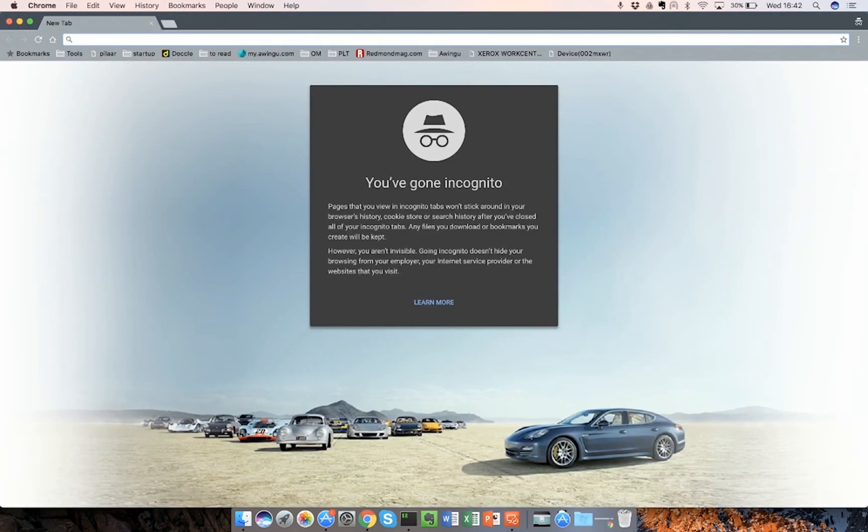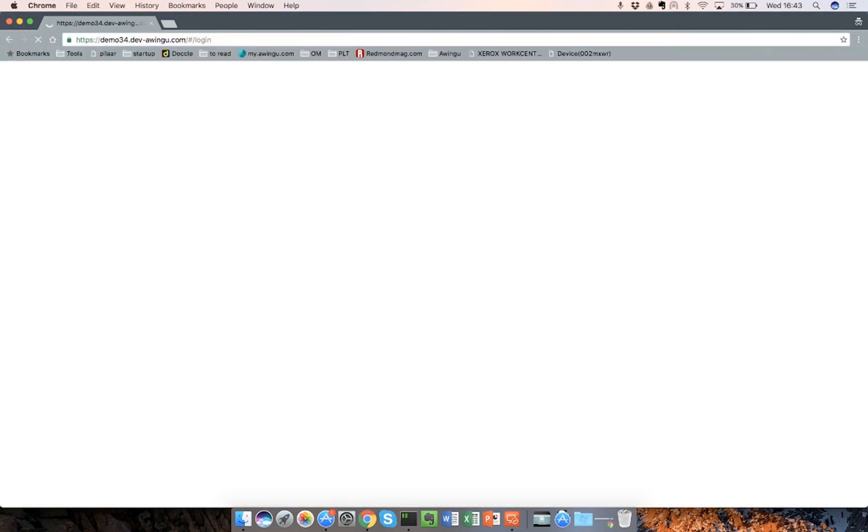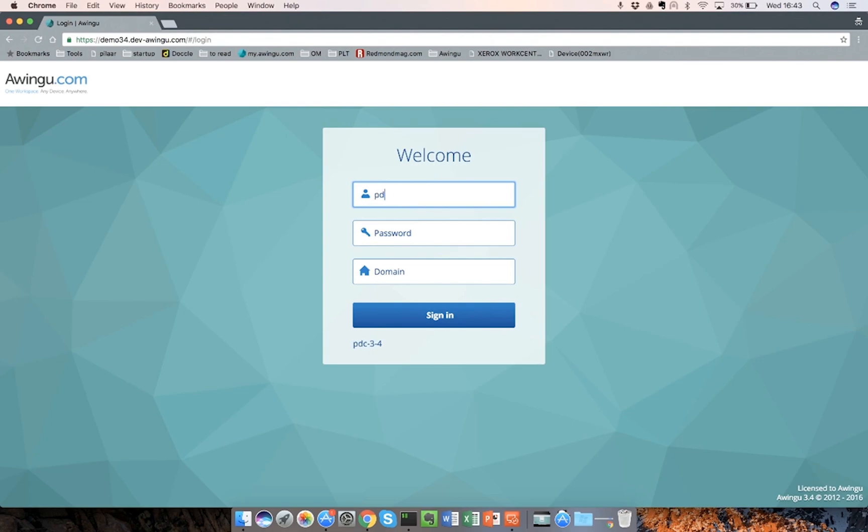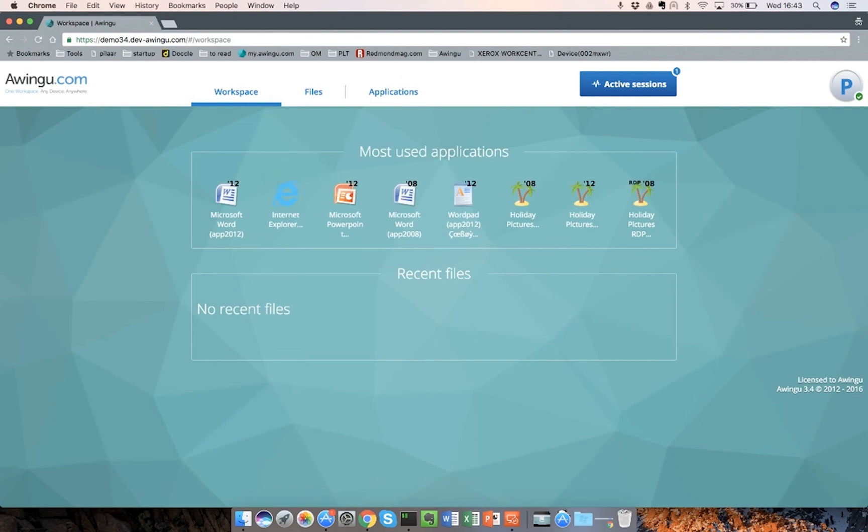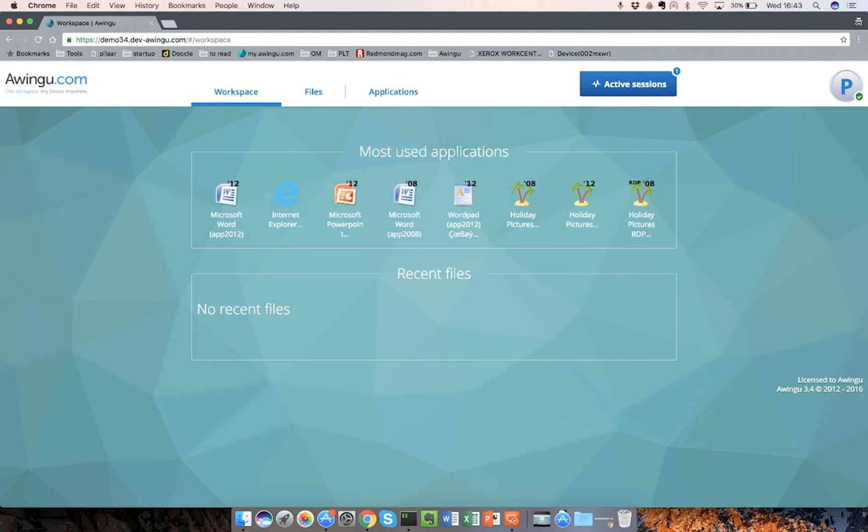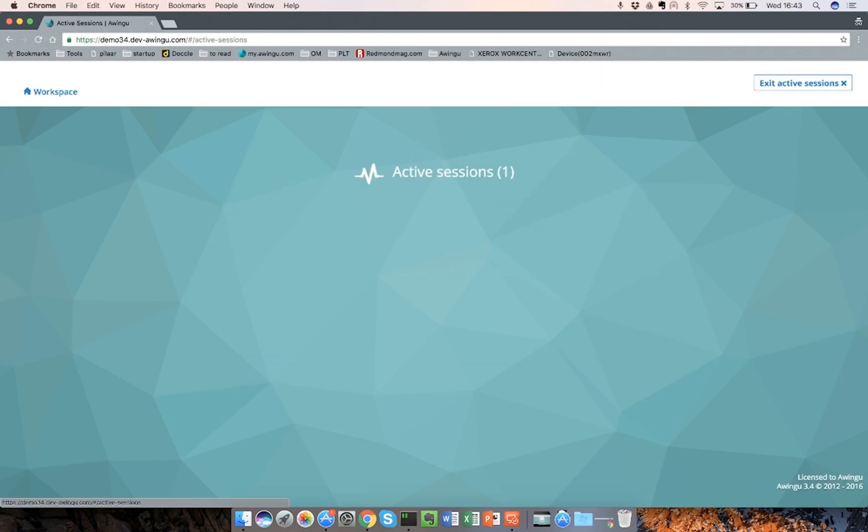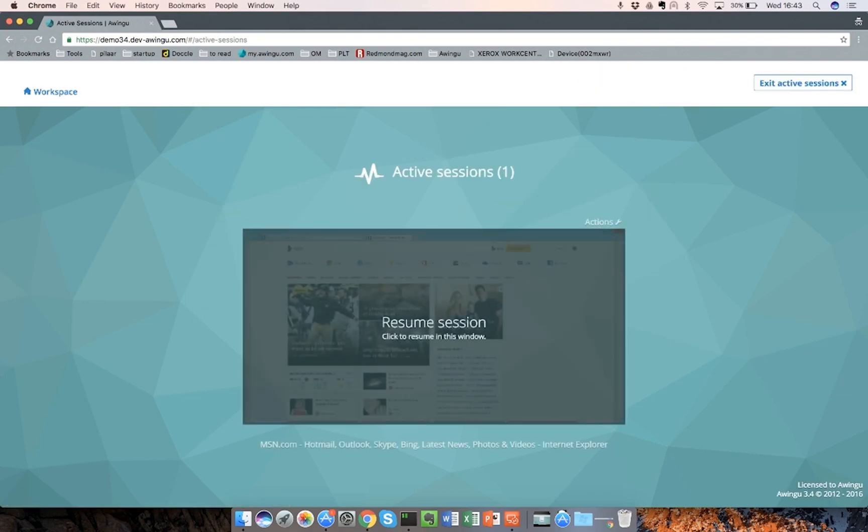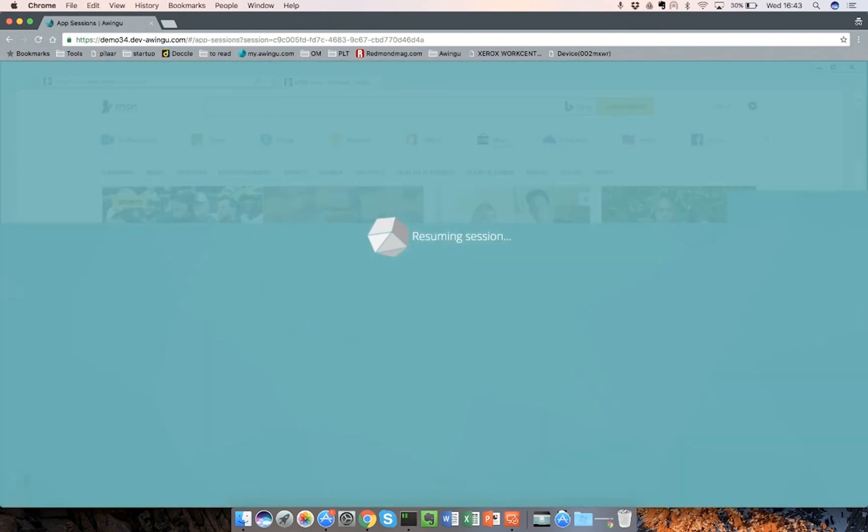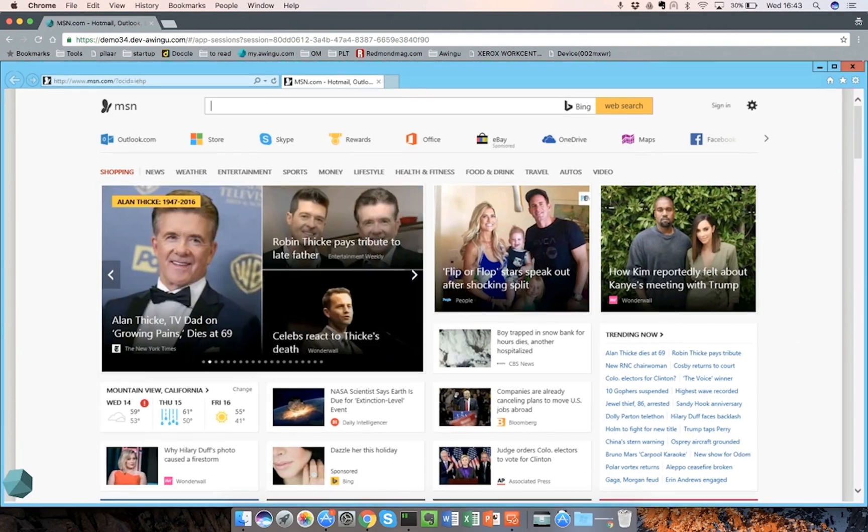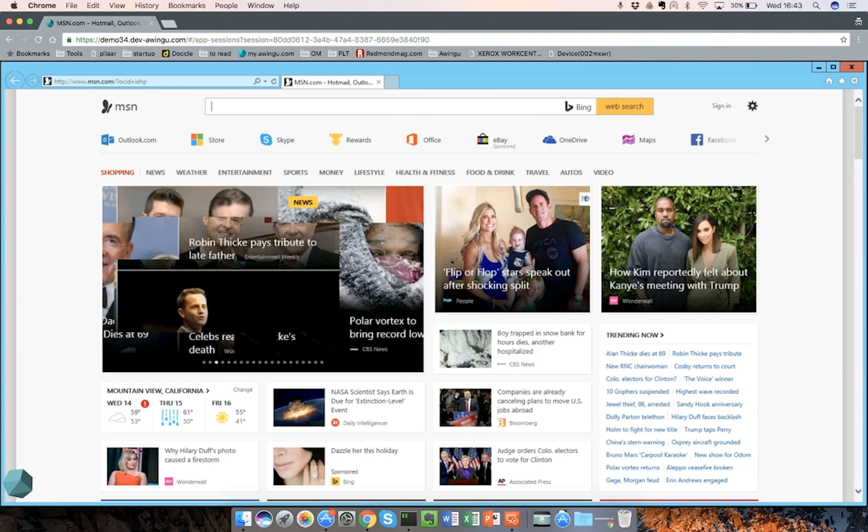I will start a new Incognito browser and log on with a different user, which is member of that group. As you can see, I have a different workspace here. And all of a sudden there is already one active session here. Let me start this. And you can see I already have my Internet Explorer here. I don't have to start it manually, which is great.